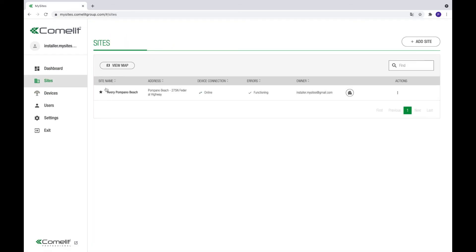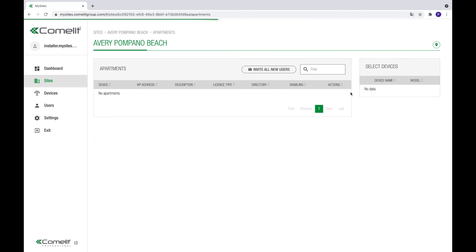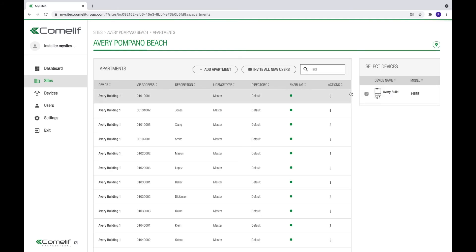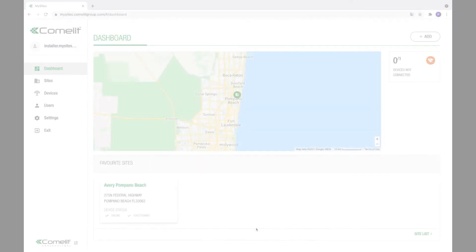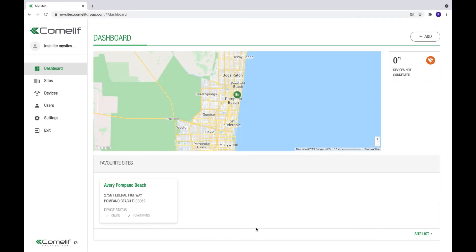To invite all new users, go to the apartment list by clicking on the apartment list icon. On the top of the page, click invite all new users and click confirm to send the emails. Users will receive a kind email with instructions on how to connect to the system.